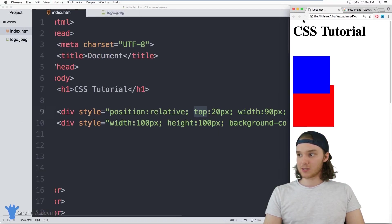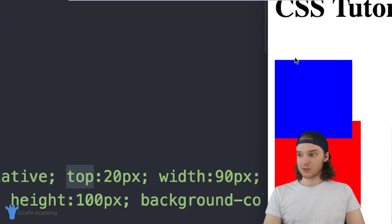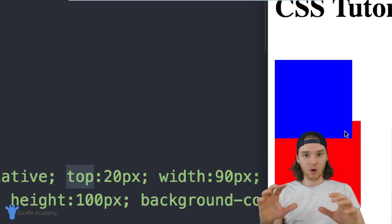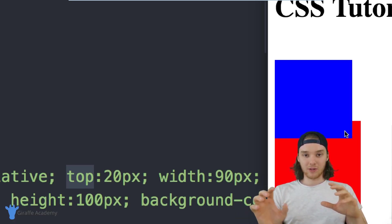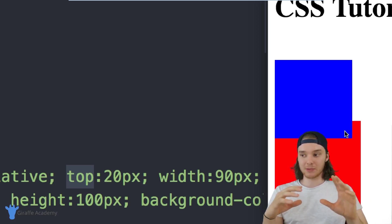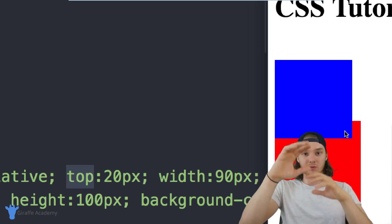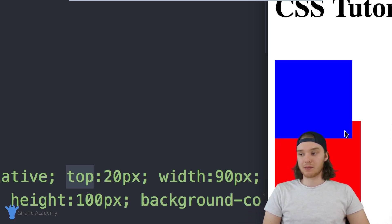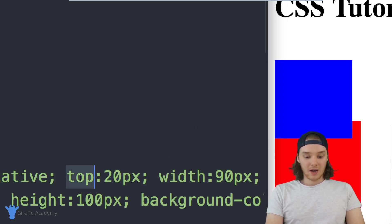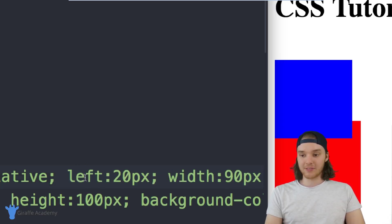When I refresh the page, you can see the div moves down 20 pixels and it's overlapping the red div by 20 pixels. The reason it's able to overlap is because it's no longer in the flow of the document — it's no longer using static positioning. With static positioning, elements push each other down the document and can't overlap. But now we can overlap things because it's positioned relatively. So here, I'm positioning it 20 pixels from the top of where it was supposed to be. I could also position it 20 pixels from the left.